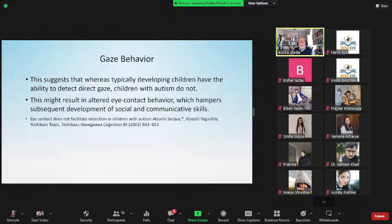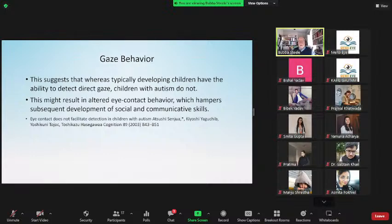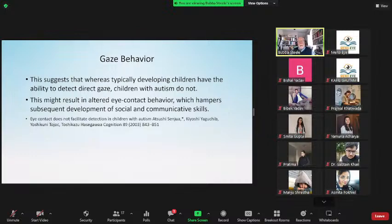When a child doesn't look at you in the eyes when you're talking, it's a potential issue. From Cognition: eye contact does not facilitate detecting children on the autism spectrum, whereas typically developing children have the ability to detect direct gaze — children with autism do not. This may result in altered eye contact behavior that hampers subsequent development of social and communicative skills. This labeling often doesn't happen until they're two, three, four, or five years old.